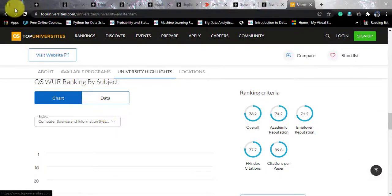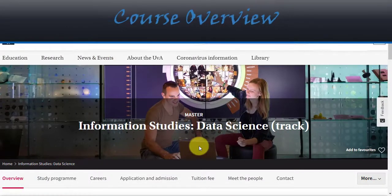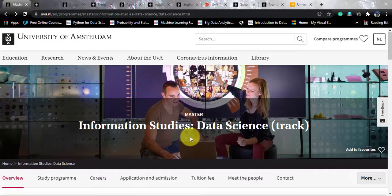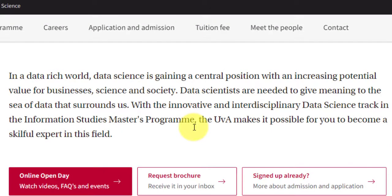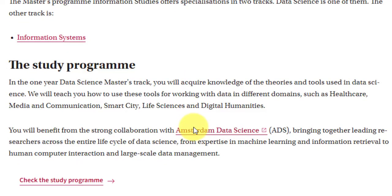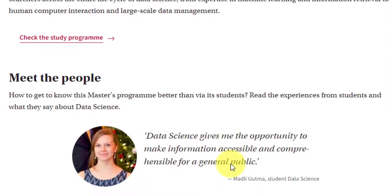Now, talking about the course — it goes by the name of Masters of Information Studies with Data Science Track. On the landing page, the first topic is always about data science and how it is useful in today's world. They will also teach you about working in different domains like healthcare, media and communication, smart city, life sciences, and digital humanities.